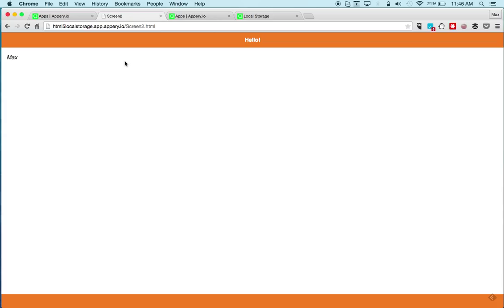Definitely give this a try. Sign up for the starter plan which is free — you can build a one-page app and publish it instantly and test it in the browser or on your device. Thanks for watching.